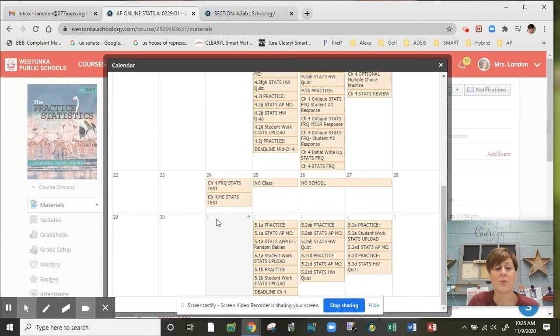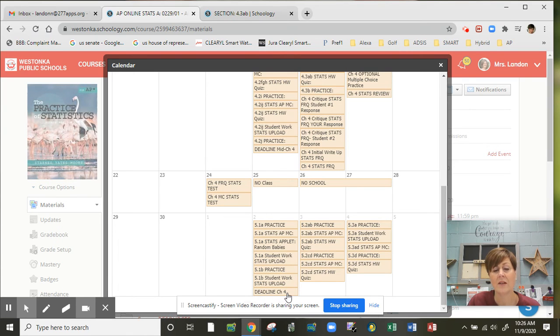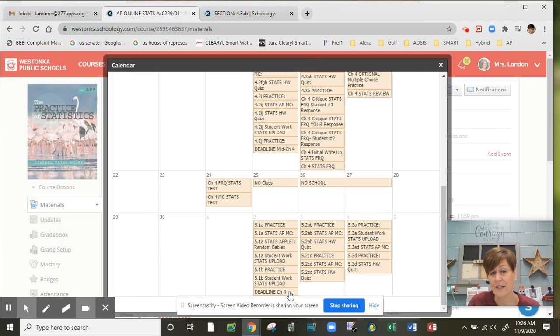That will wrap up chapter 4. The due date is before Thanksgiving. The deadline then to really get chapter 4 done is going to be that Wednesday, December 2nd by 3 p.m. I will no longer take chapter 4 as of that time period.